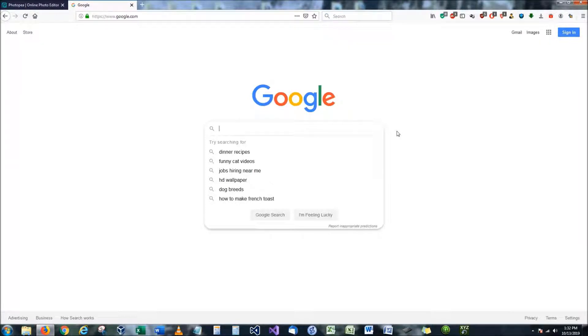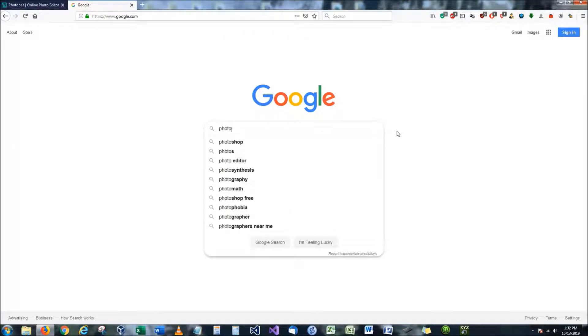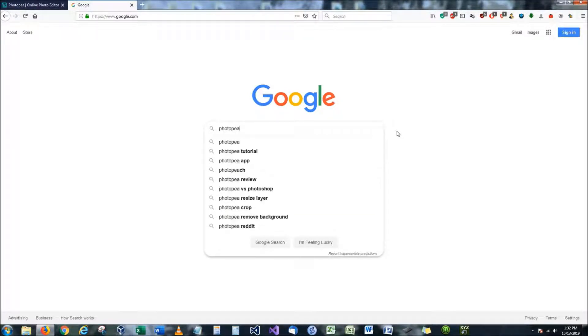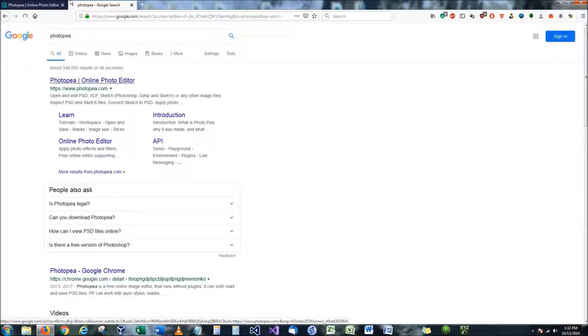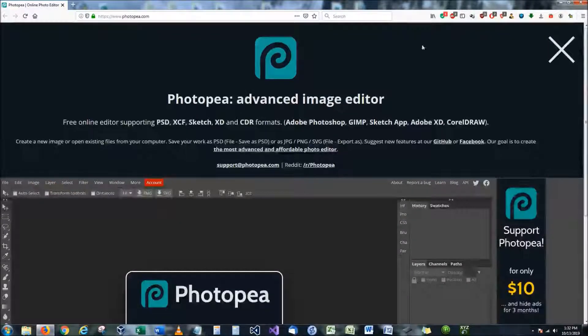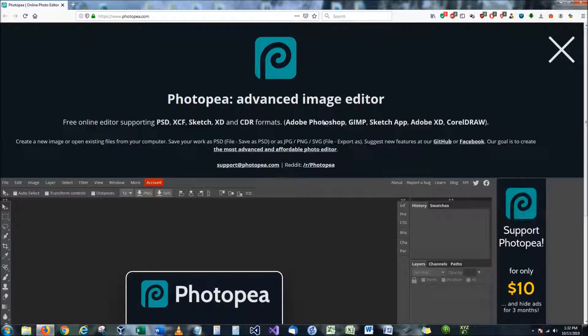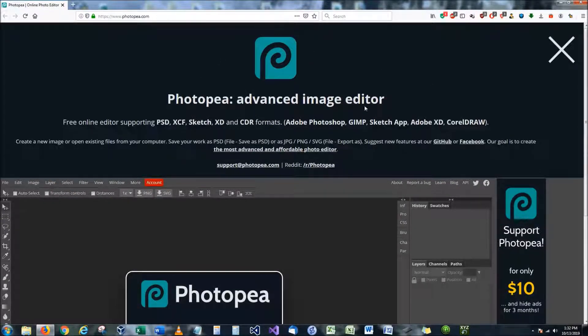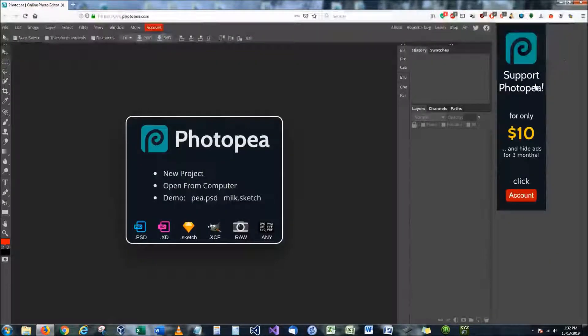So if we go to Google and we google the keyword photo and then P, it's the first option that comes available. And I actually already have it pulled up right here. This website the first thing you're going to notice is a big photo P advertisement. Just go ahead and close out of that.